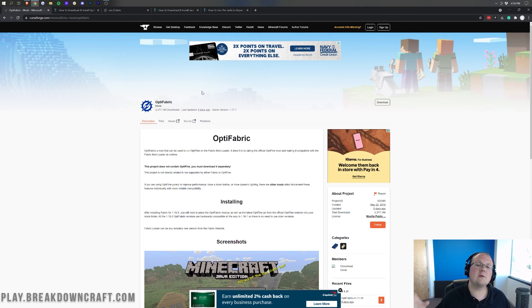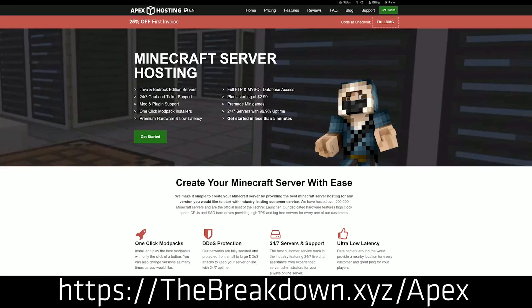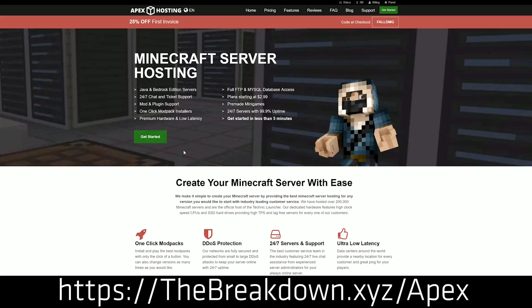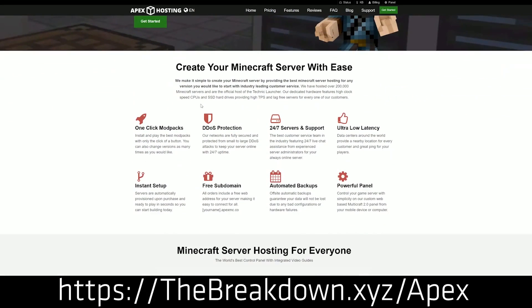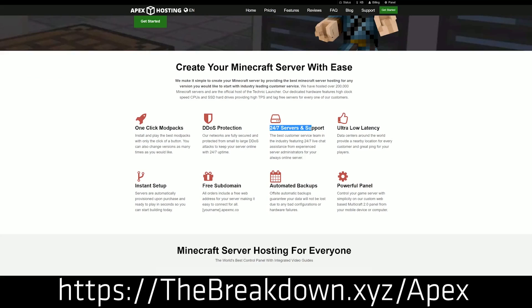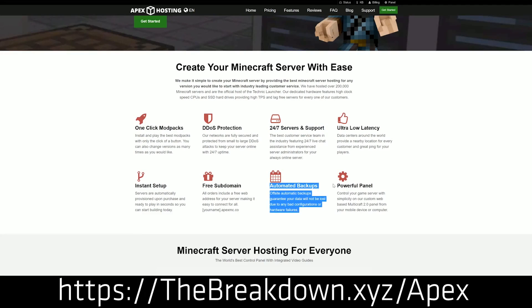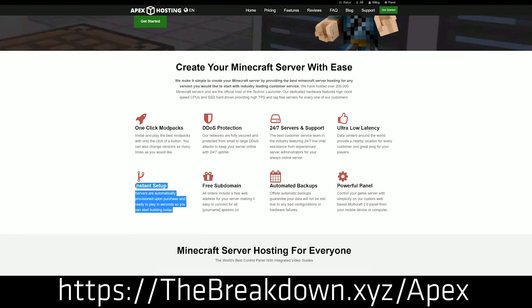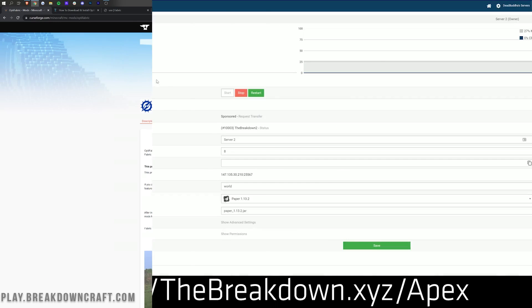First of all, we have my smart sponsor, which is Apex Minecraft Hosting. Go to the first link down below, thebreakdown.xyz, to start your very own 24-hour DDoS-protected Minecraft server. We actually love Apex so much that we host our own server, play.breakdowncraft.com, on them. If you want to start your very own Minecraft server, check out Apex at the first link down below to get your server up and running quickly and easily.